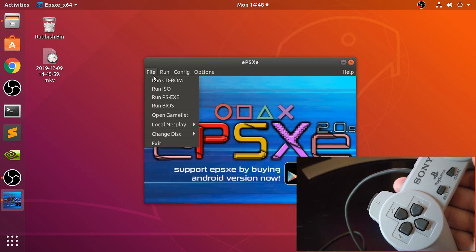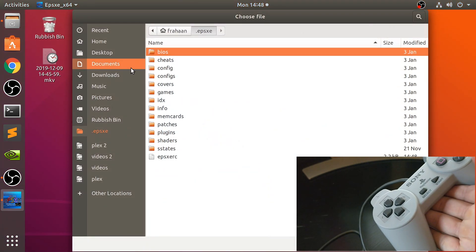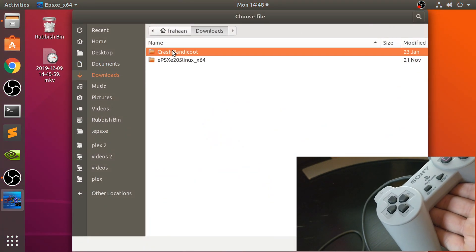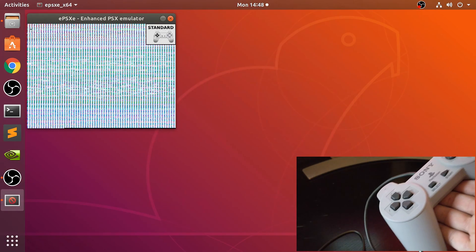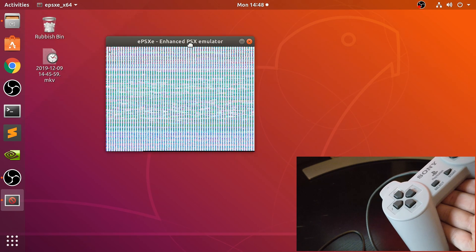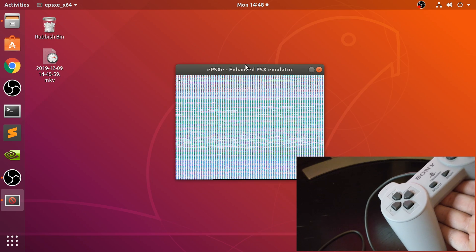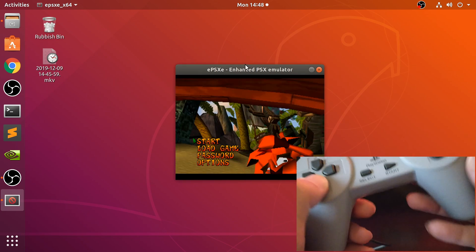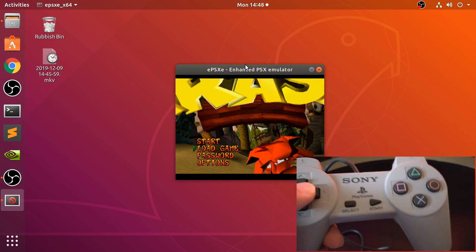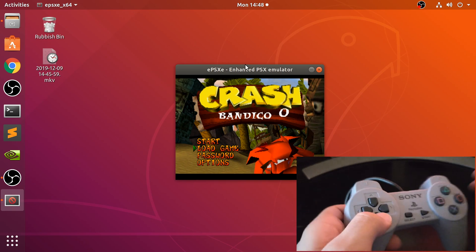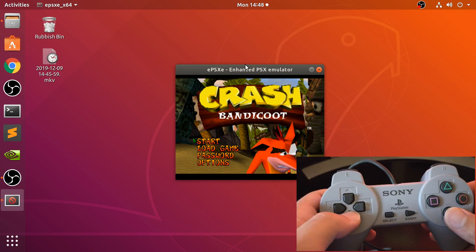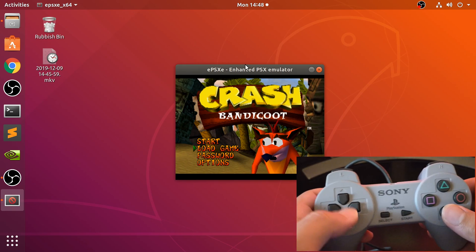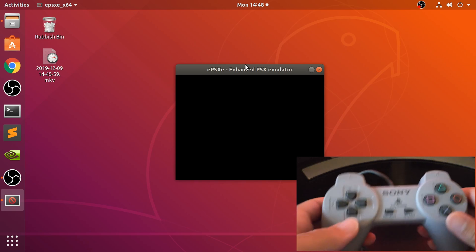Now let me just run a game and show you it working. I've got Crash Bandicoot—the one I always try. I've got a save state, so I'm just going to press F3. I've turned down the volume just so you can hear me.